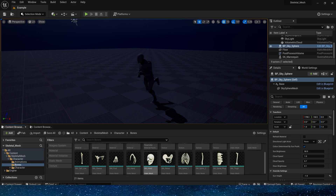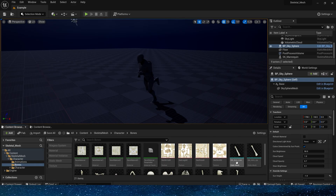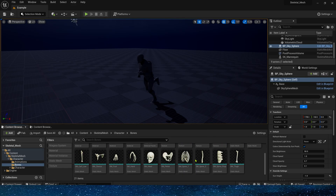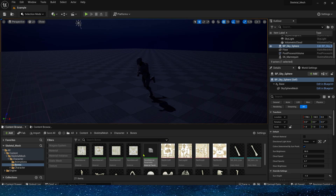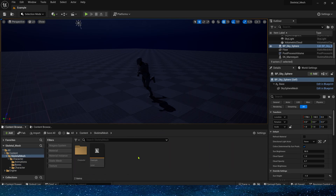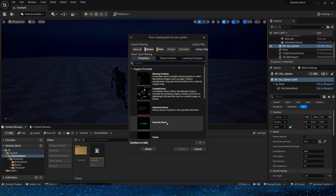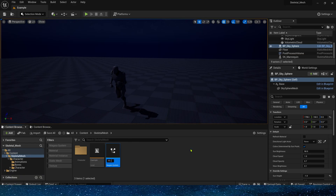First, we have an example character with a running animation. Then there is a complete character skeleton in the assets — they are components, which makes it easier for us to simulate each part. That's all we need. You can download these assets for free on my Patreon.